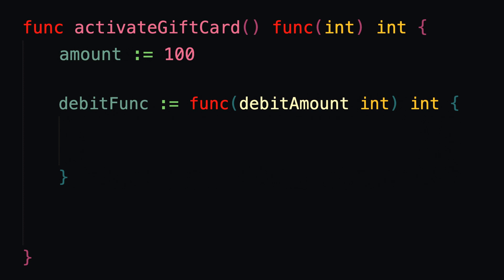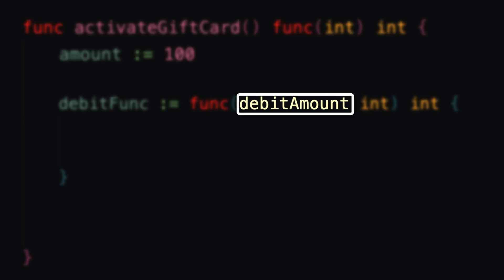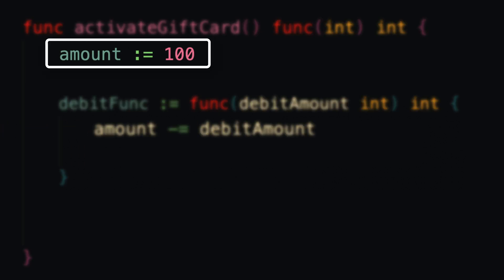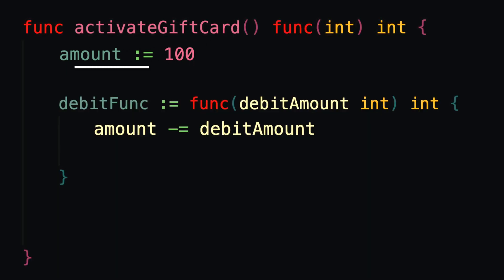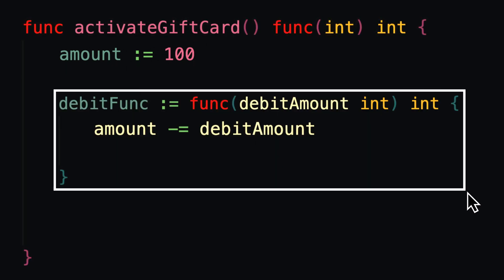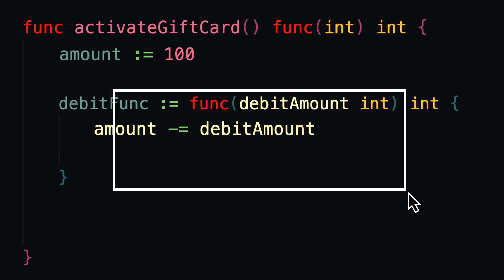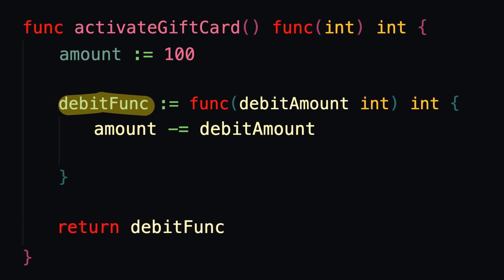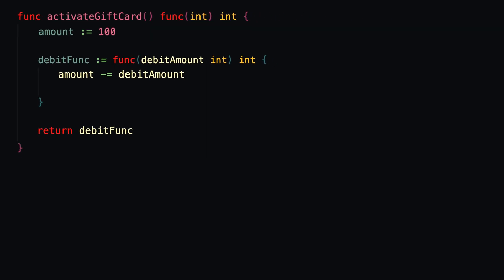And that function is going to take in the amount that the user of the gift card wants to use, aka the debitAmount, and it's going to use it. So it will subtract that amount from the total amount held by this gift card. And remember, we're not invoking or calling this function, we're just creating it and we're giving it a name. And we're naming it debitFunc, which is going to be what we return to the caller of the activateGiftCard function.